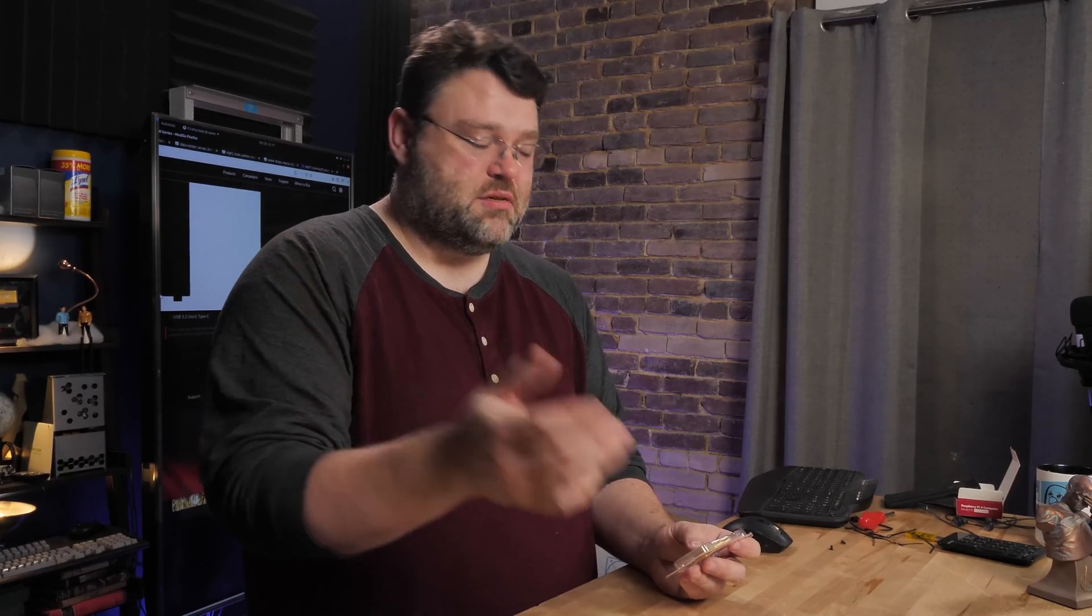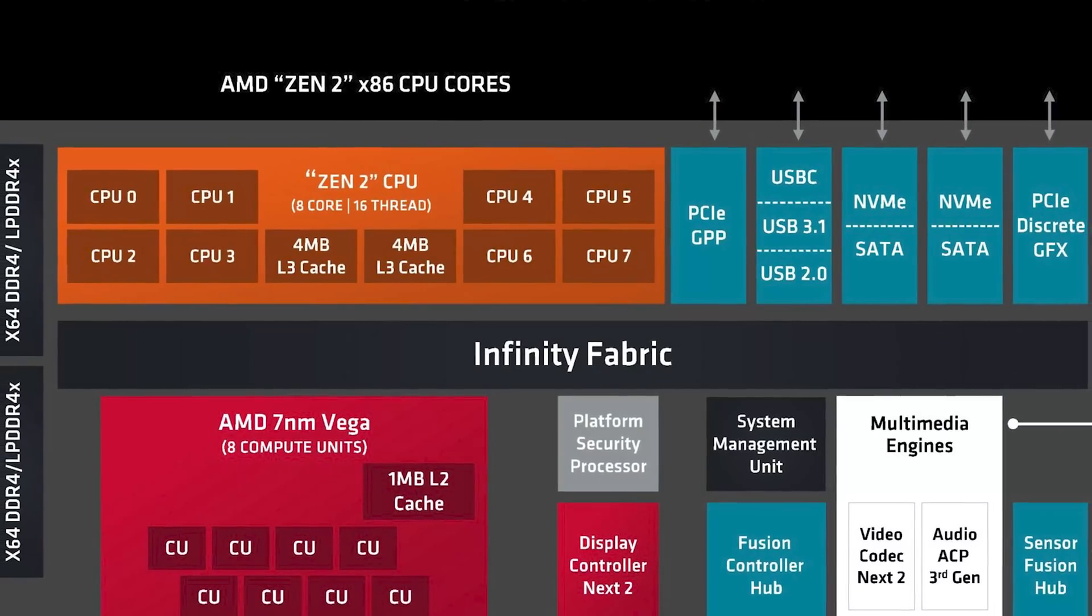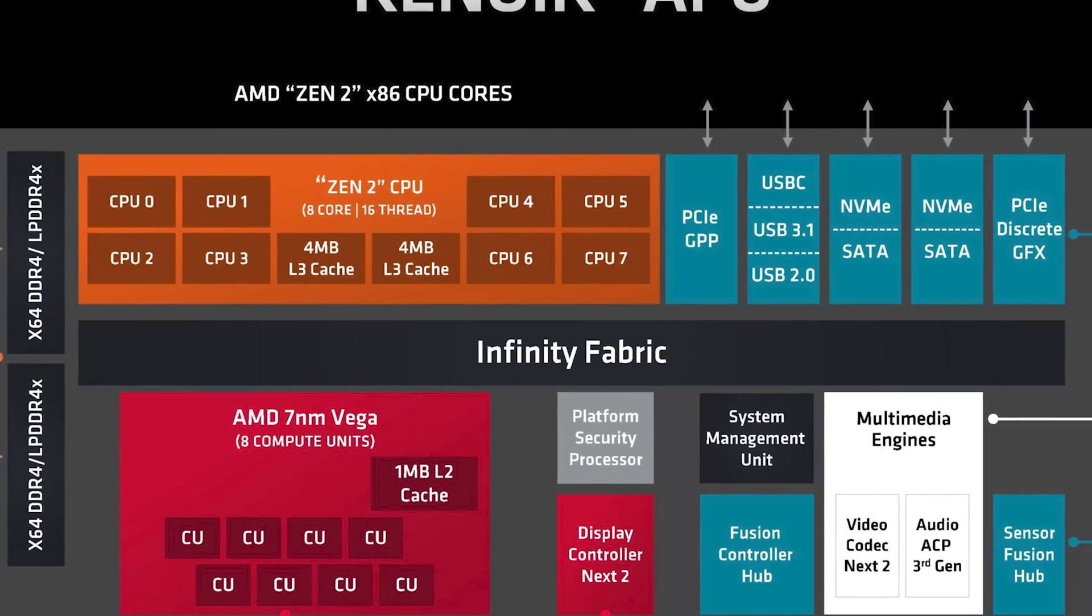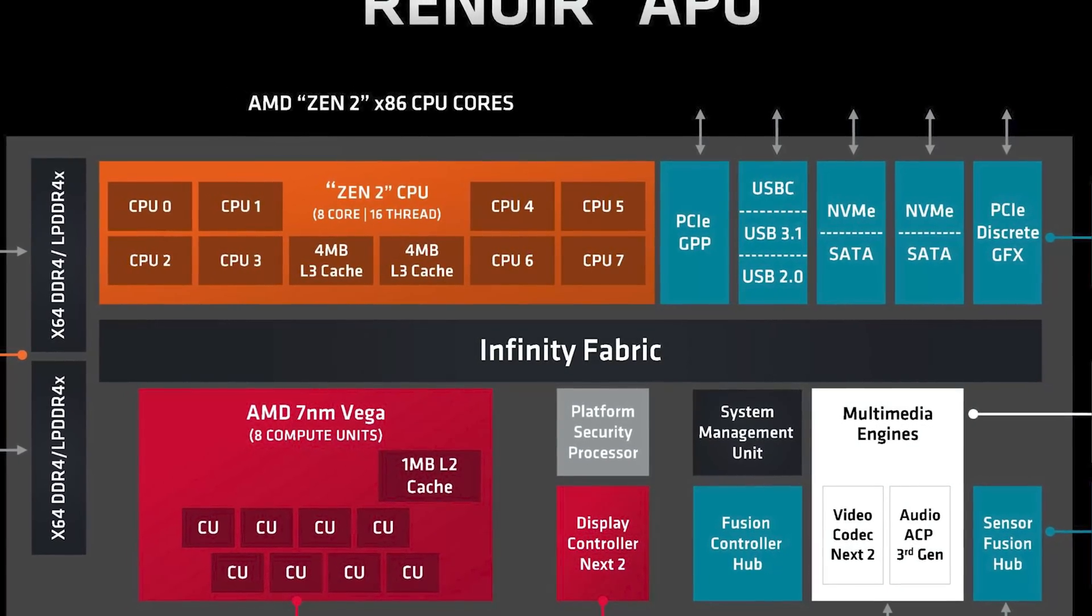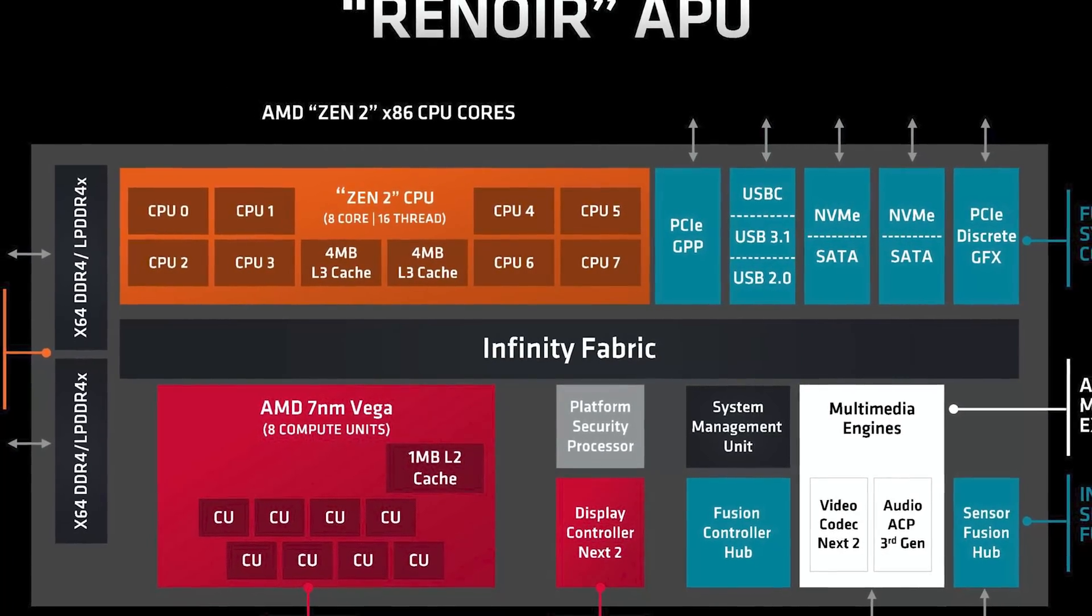When it goes to YouTube, this is eight cores with onboard Vega, onboard graphics. It's pretty awesome.